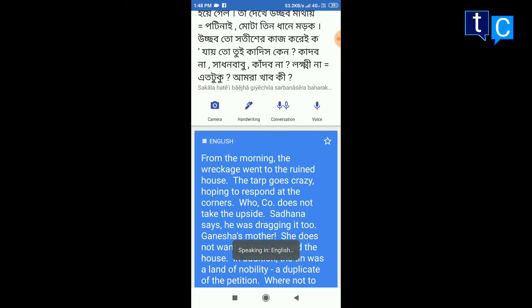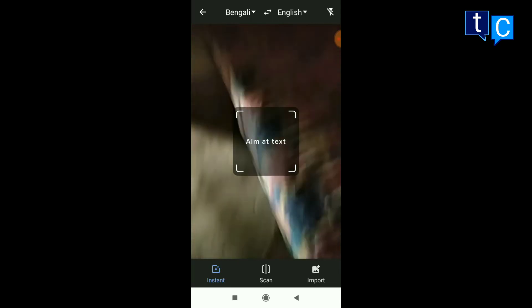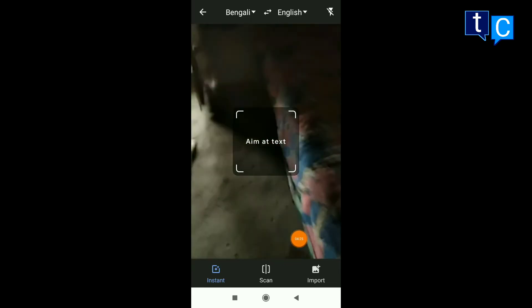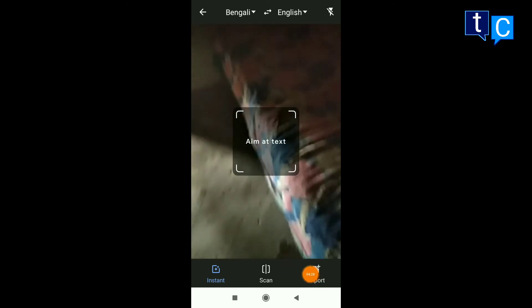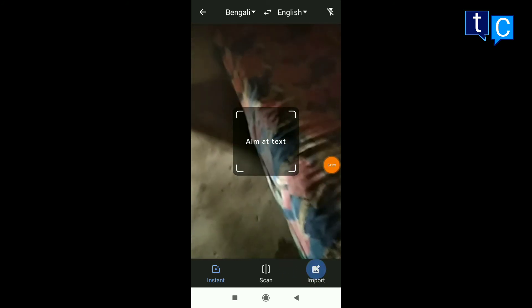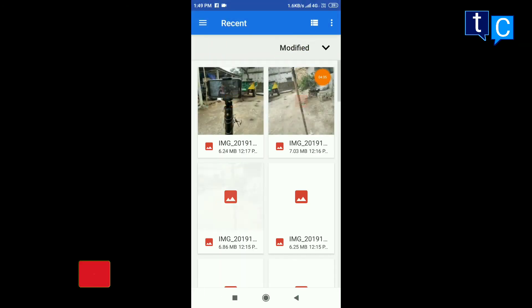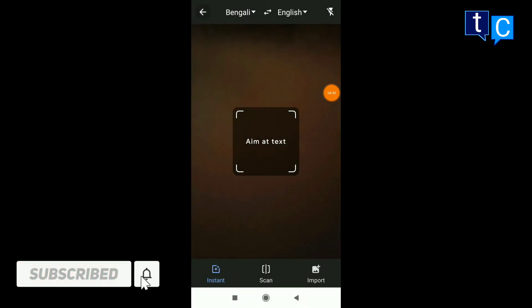From the morning, we have a photo of the English text. We can input the photo. If you have a camera, you can input the photo.